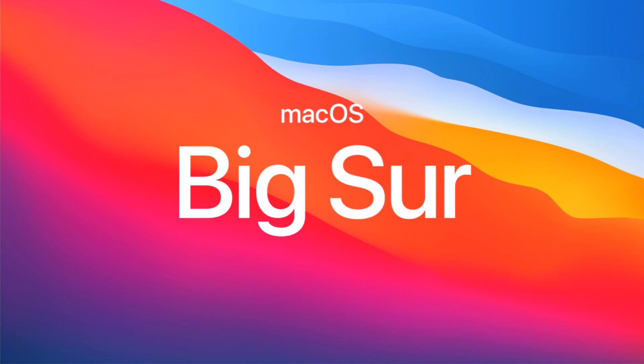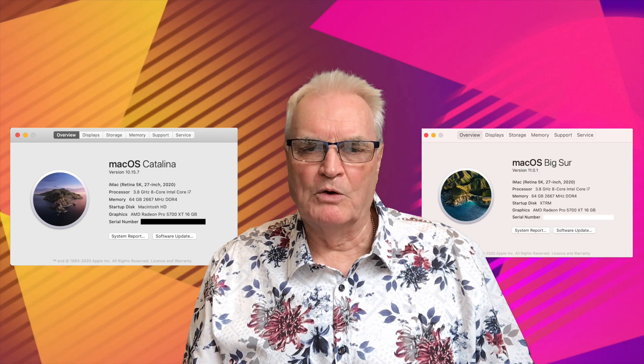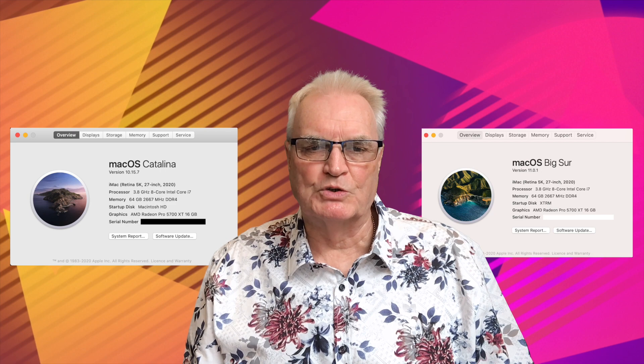So here we are on the 12th of November 2020 and this is the day that Big Sur is available to download. What I'm going to do is compare the performance of iMovie between Catalina 10.15.7 and macOS Big Sur.